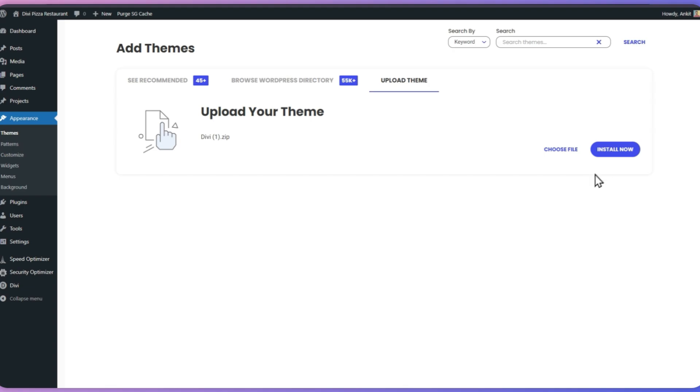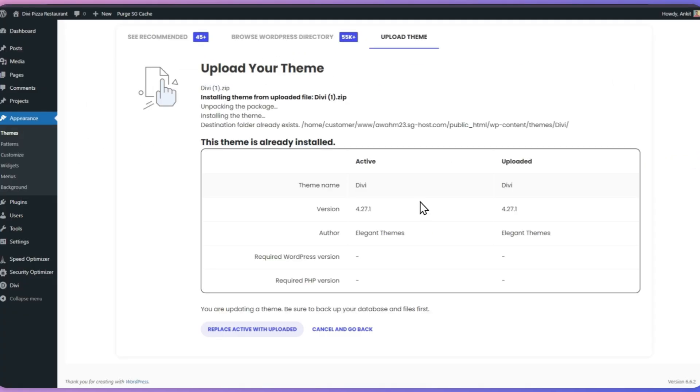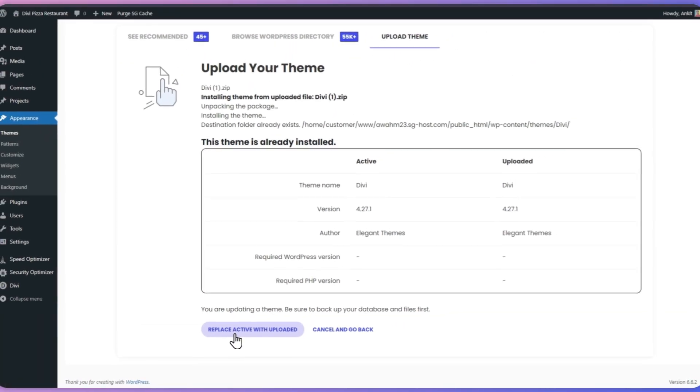Make sure you already have the zip file for your latest updated theme and you can download that from your developer's official website. Once the file is uploaded, WordPress will recognize the new version and prompt you to proceed with the update. Click on replace current with uploaded button to update the theme.